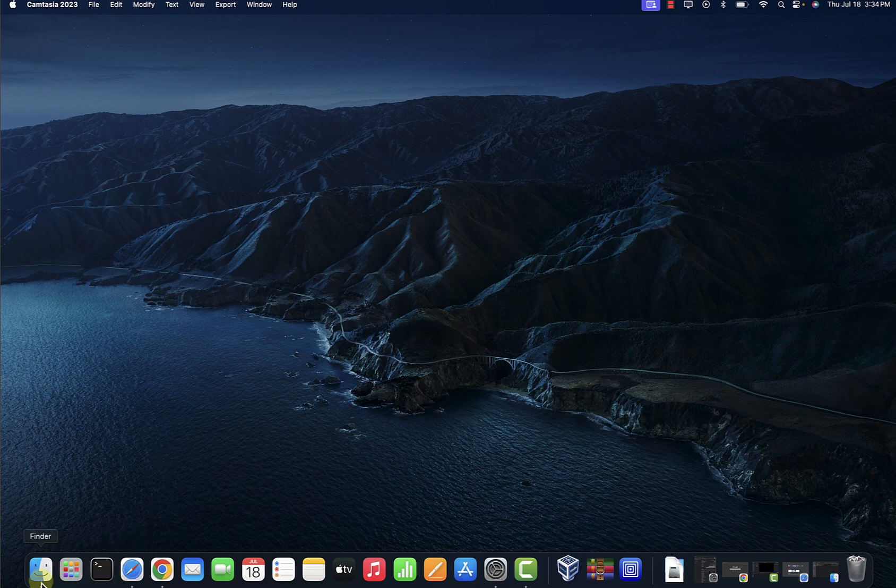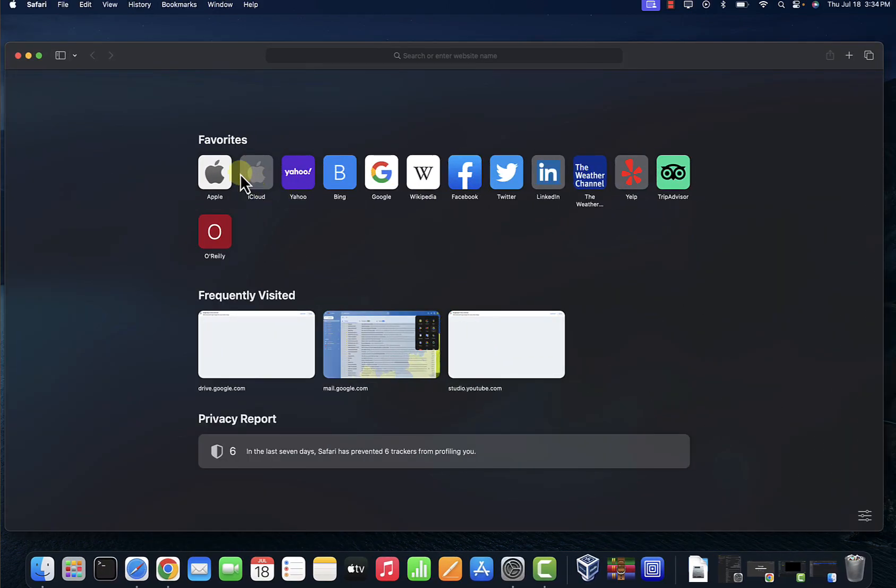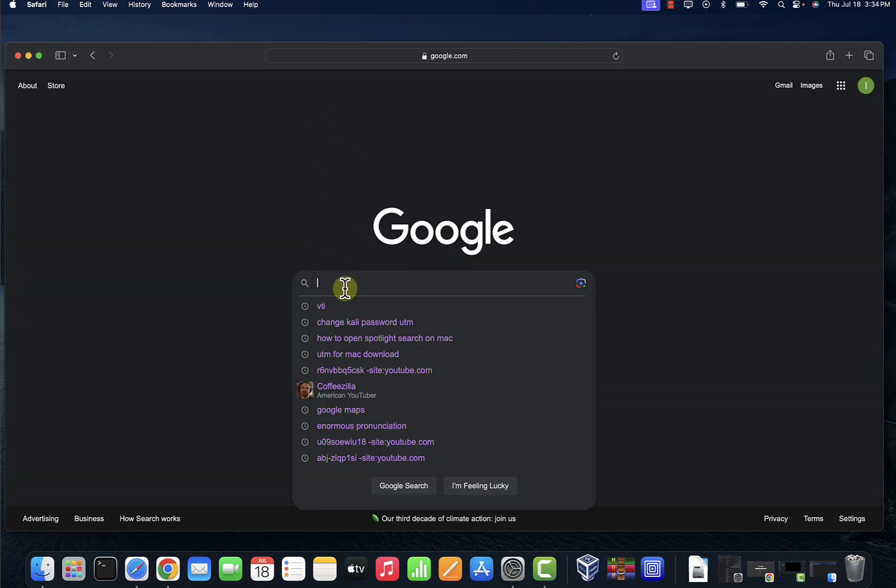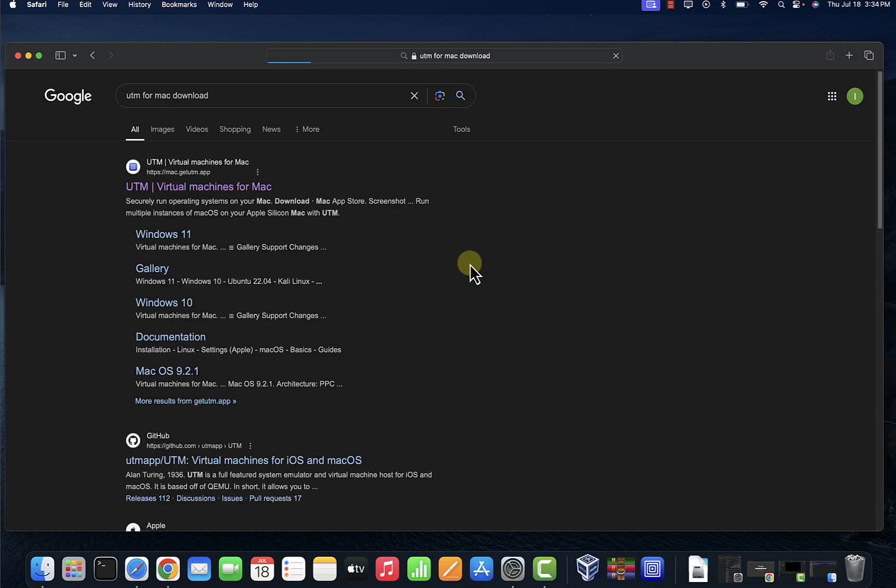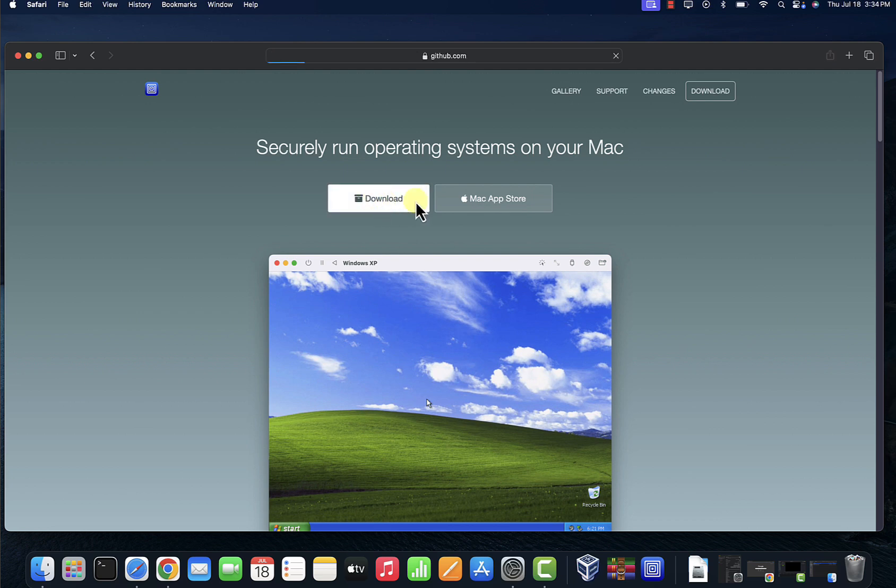Let me open Safari here and go to Google. We'll just search for UTM, so search for UTM for Mac download, and then click on this link.